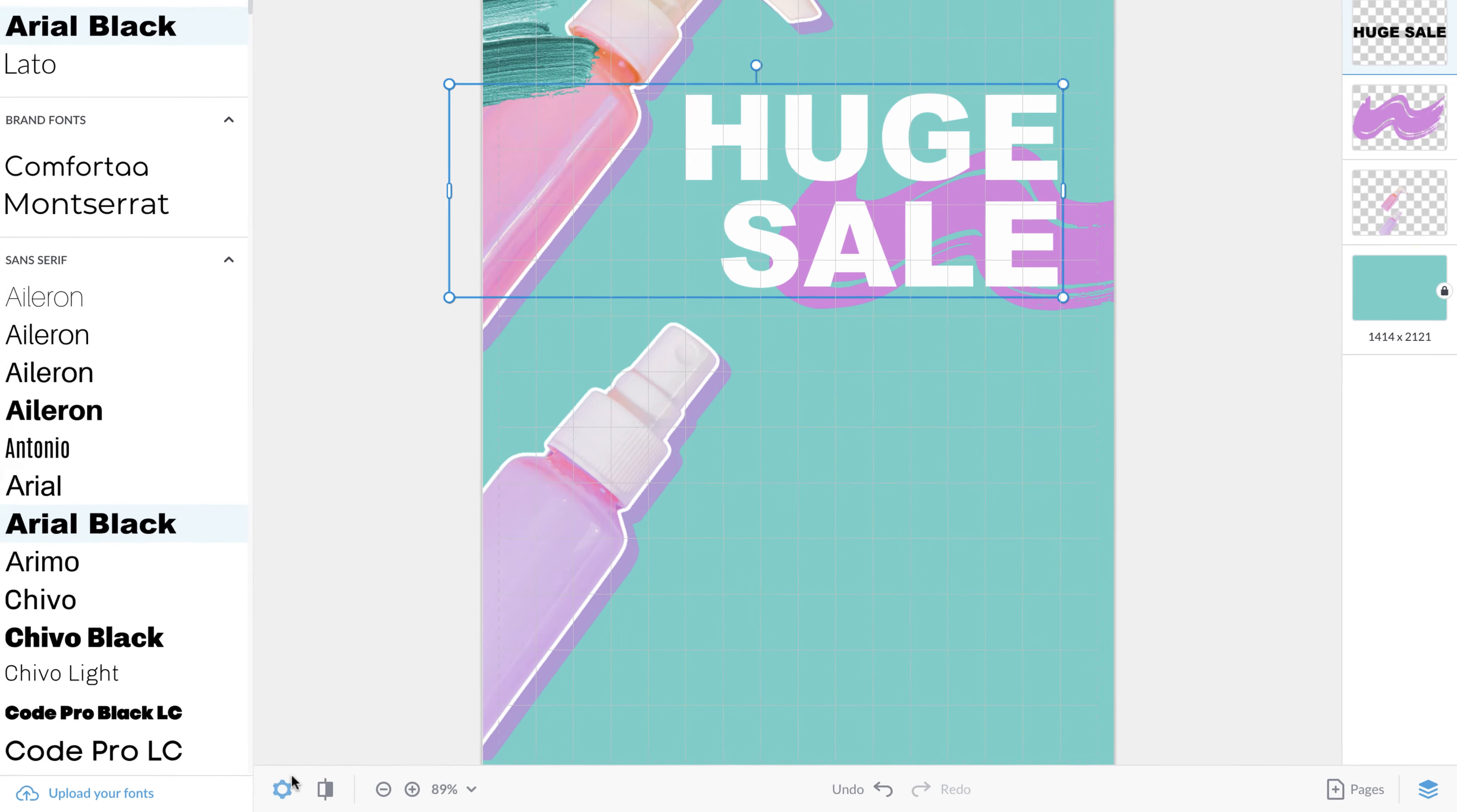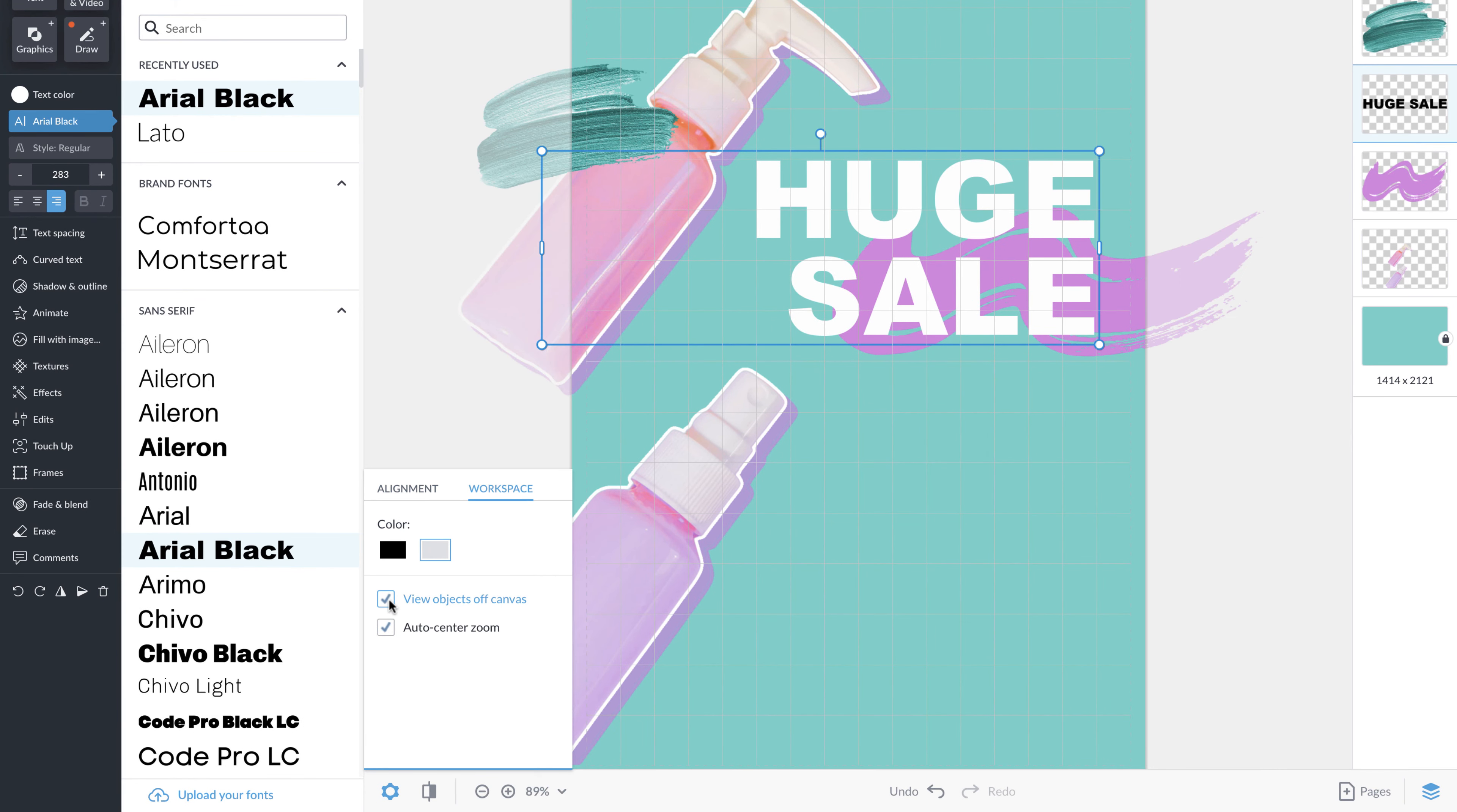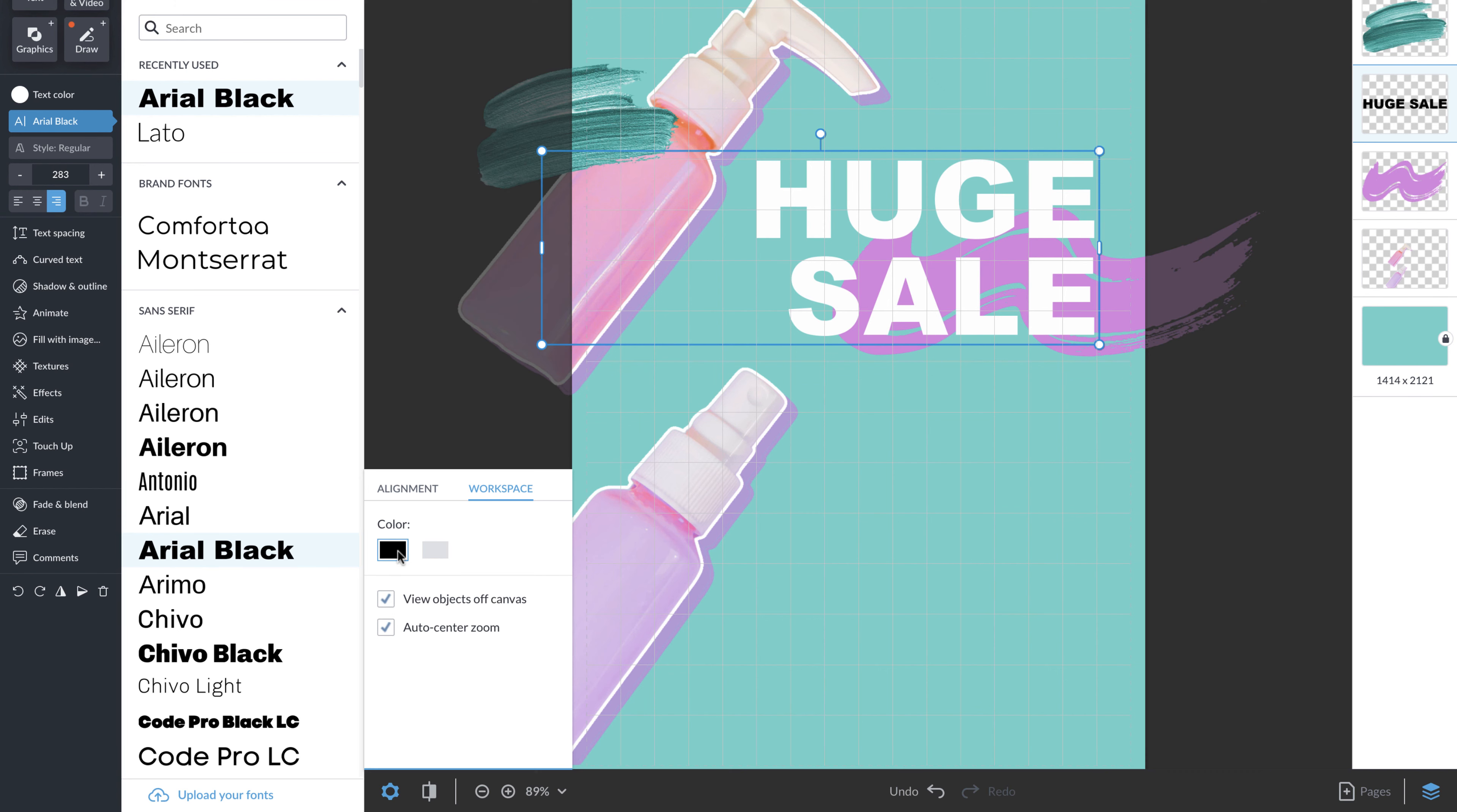You'll also be able to see objects off of your canvas and work in dark mode or light mode.